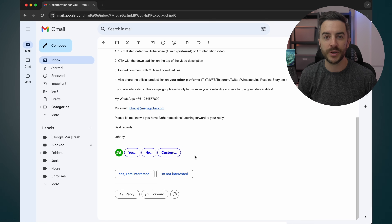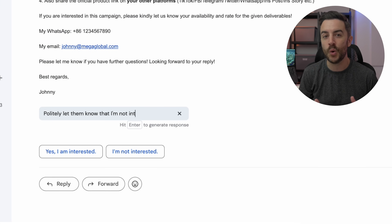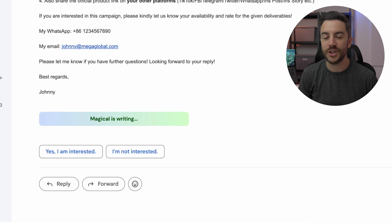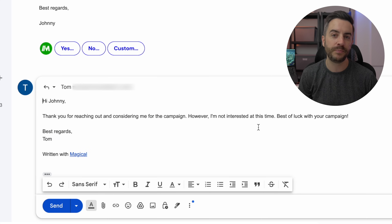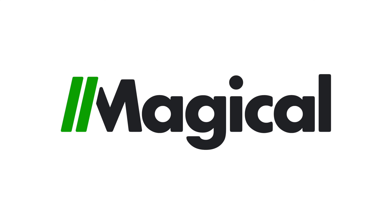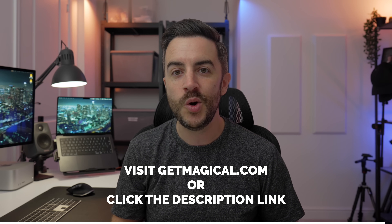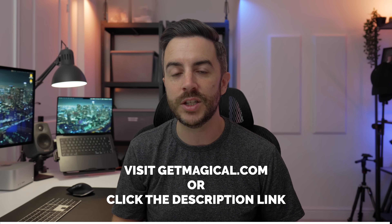Another powerful feature is AI Reply. Whether you're responding to emails on Gmail, messages on LinkedIn, or WhatsApp, Magical AI can draft personalized replies for you. Perfect for those situations where you need to send a polite thank-you or a quick follow-up without spending time typing out each message manually. If you're ready to work smarter and not harder, download Magical AI today by visiting getmagical.com or clicking the link in the description below.